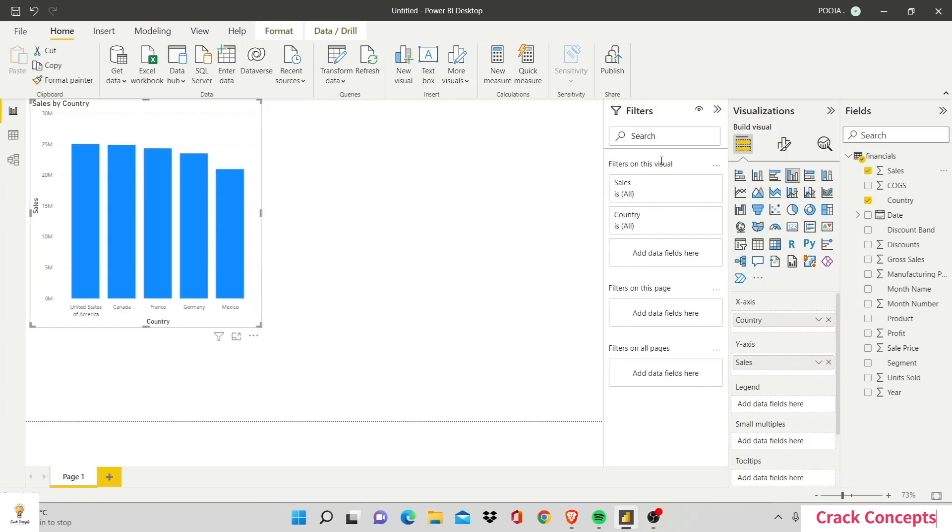filters on this visual appear automatically. I have not added any of this. It appears by itself when I add them as variables in my visualization.